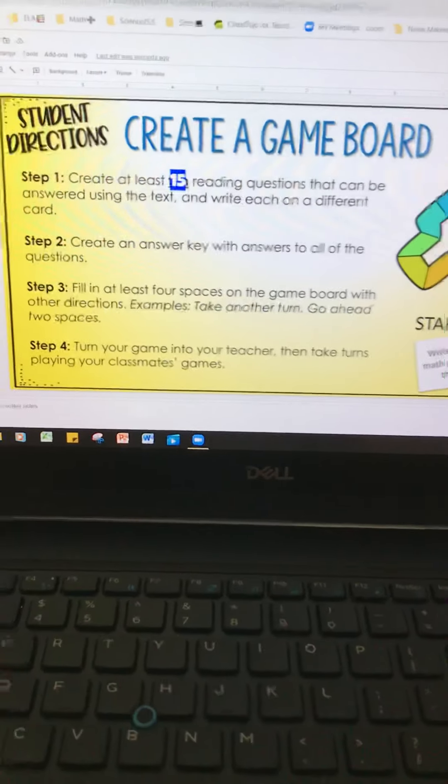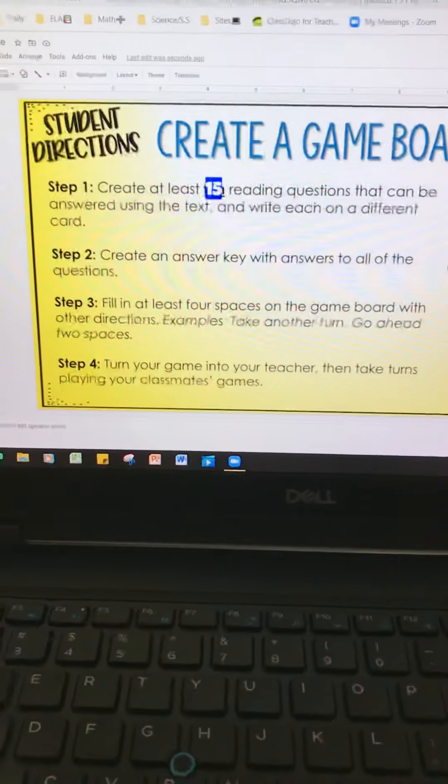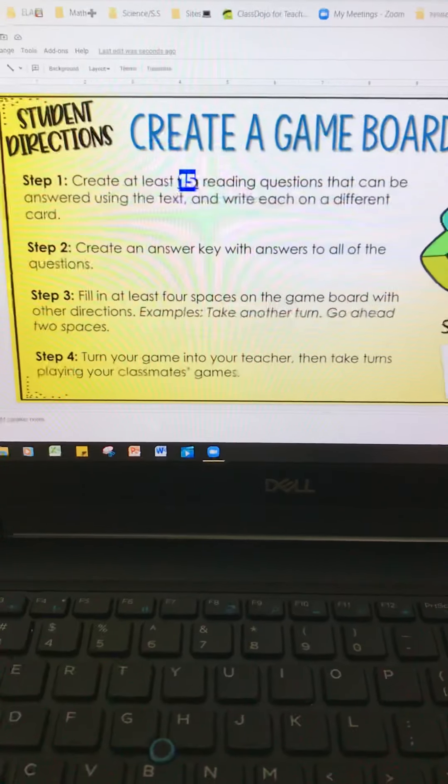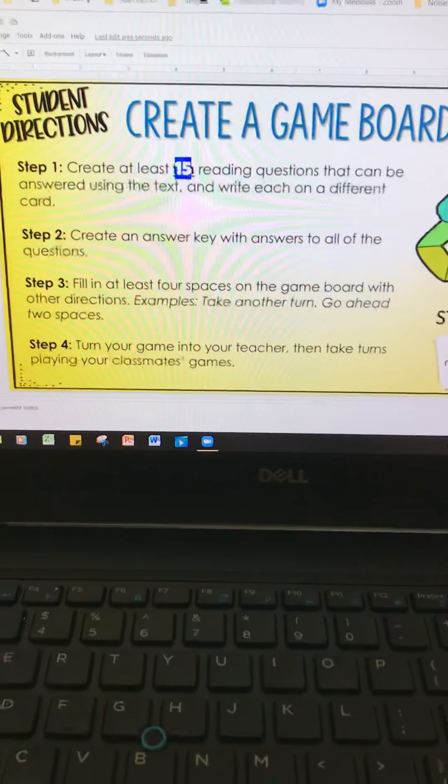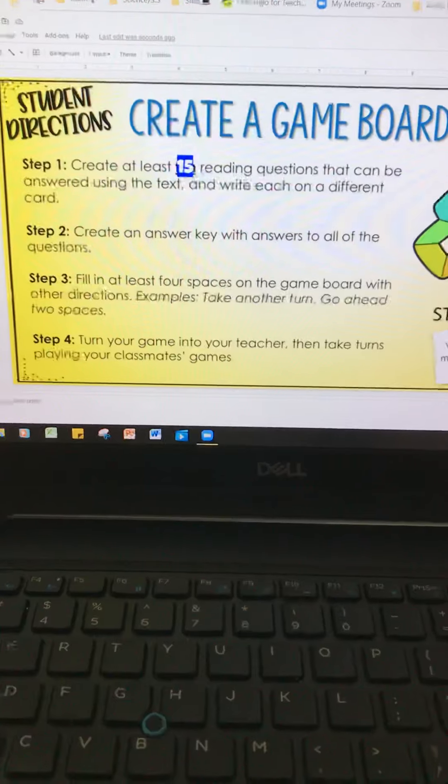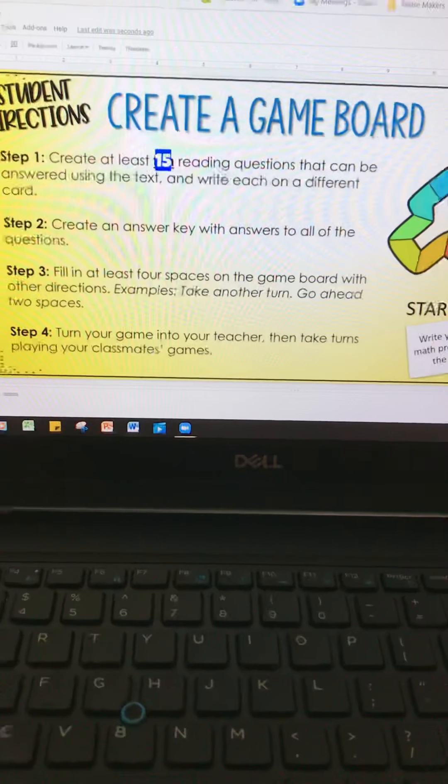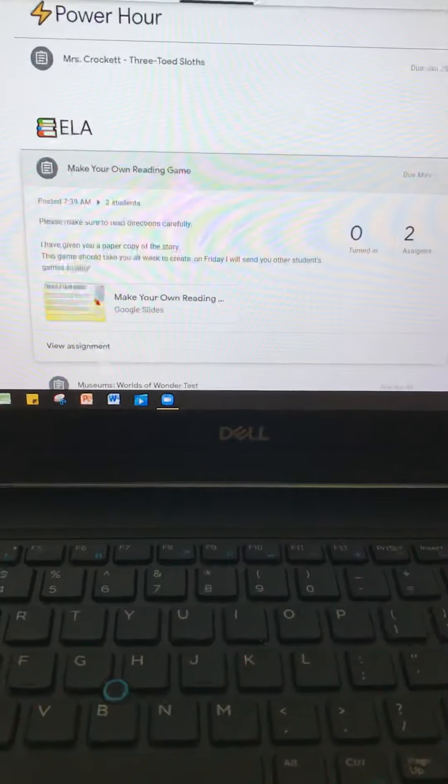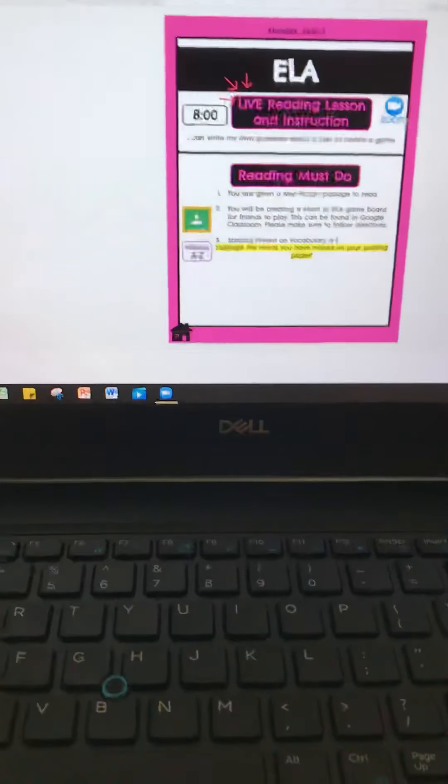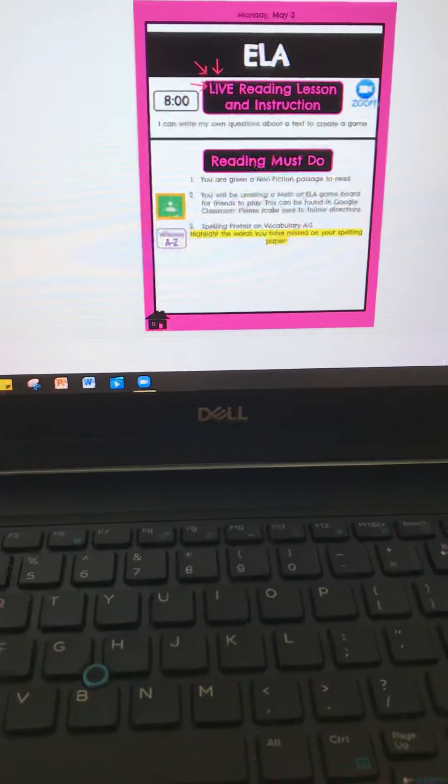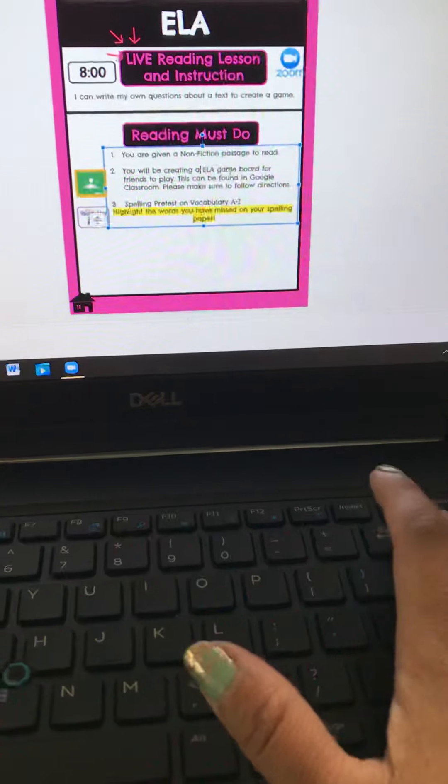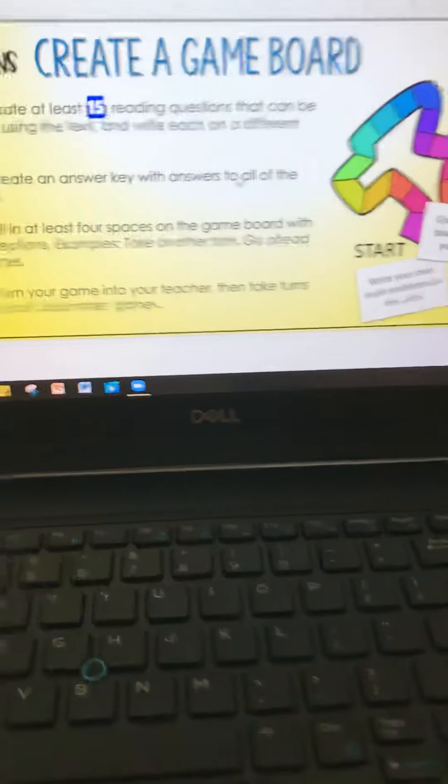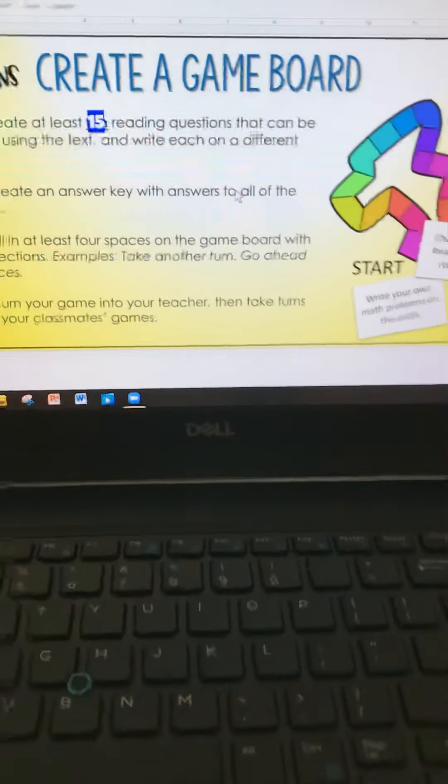So on here, how to create a game, you have to have at least, this is for everyone, 15 questions that can be answered using the text and write each on a different card. So I probably shouldn't say it's going to be a math game. I'm going to just say ELA game, changing that, because you're going to have to try and use the passage that you get.